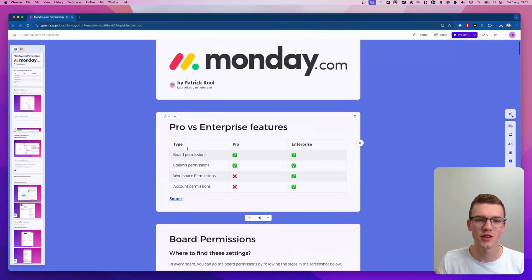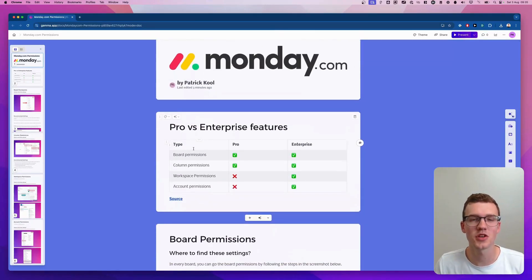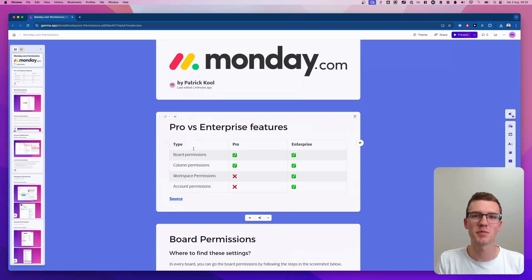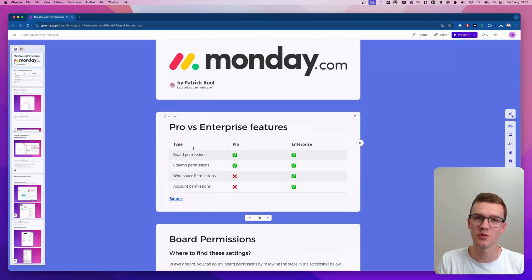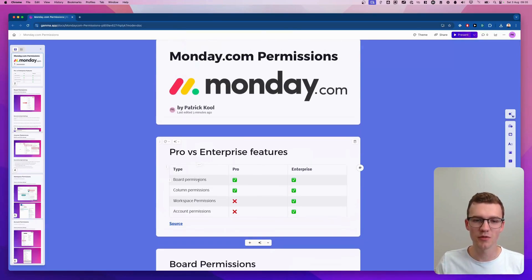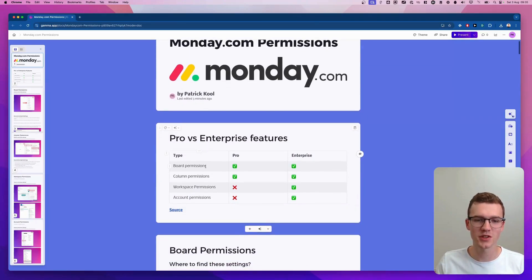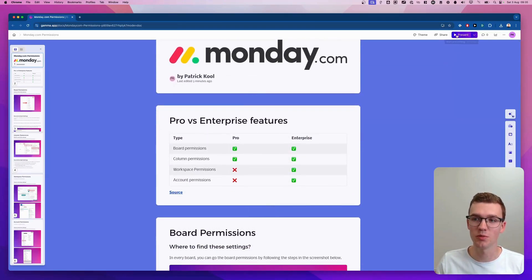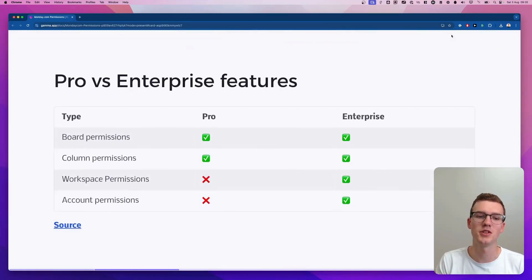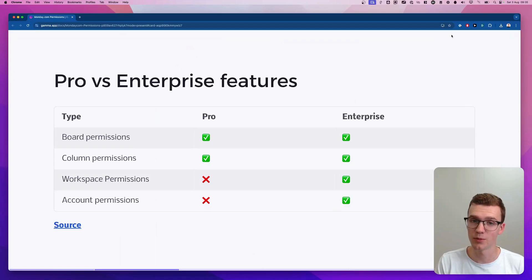It's good to know that there are certain features only available to the enterprise plan while other features are also available to other plans. Board permissions and column permissions are available to the pro plan, whereas workspace permissions and account permissions are only available to the enterprise plan.